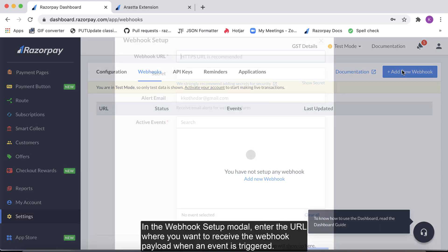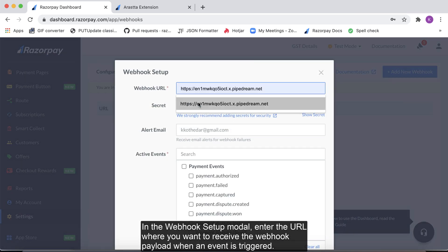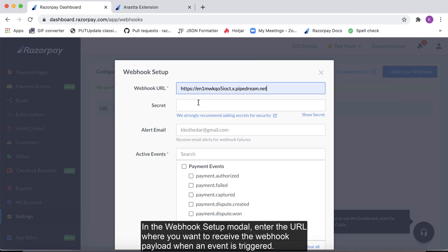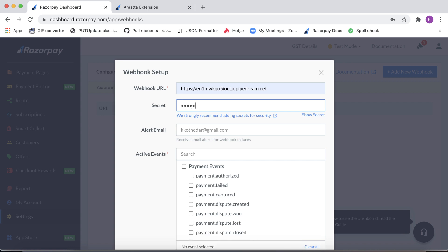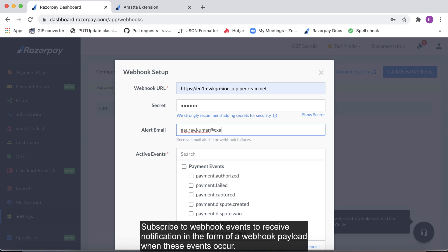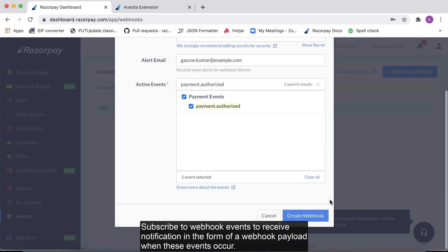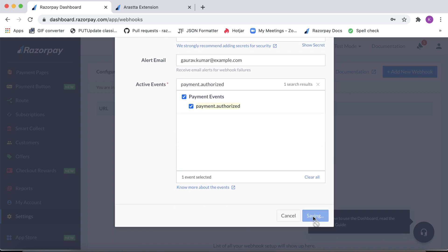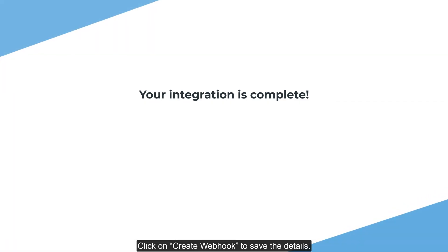Click on add new webhook. In the webhook setup modal, enter the URL where you want to receive the webhook payload when an event is triggered. Add a secret password and enter an email address to receive alerts for any webhook failures. Subscribe to webhook events to receive notifications, then click on create webhook to save the details.